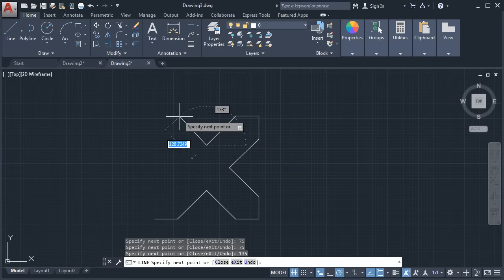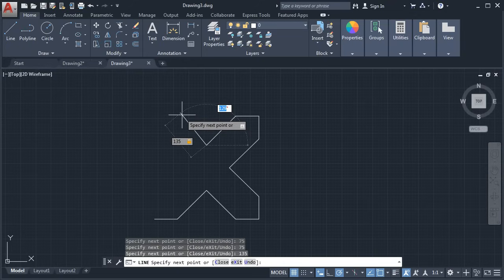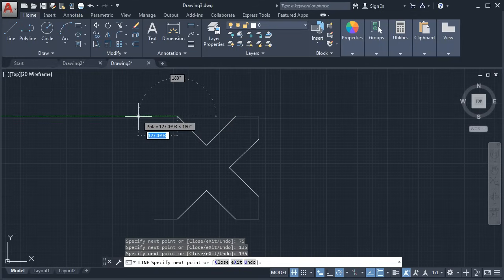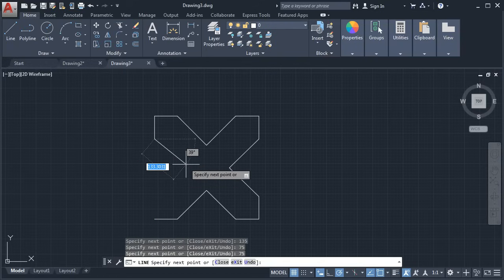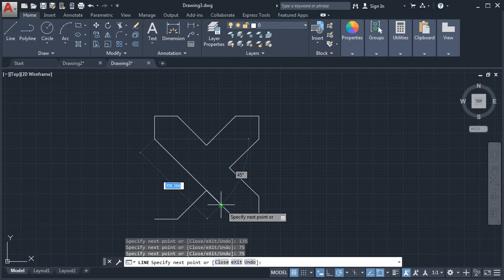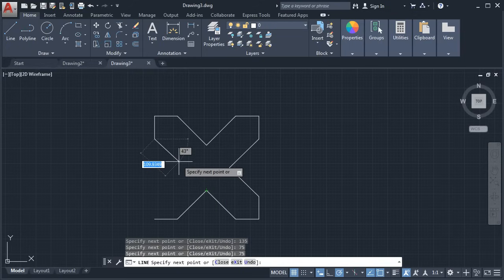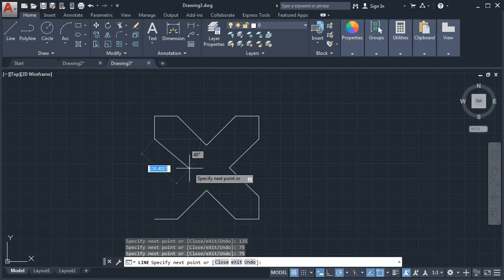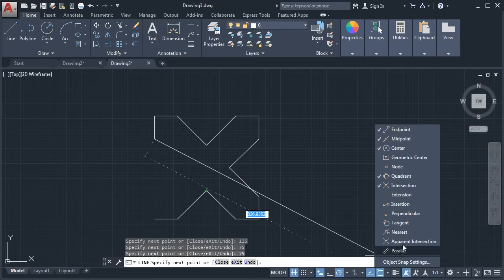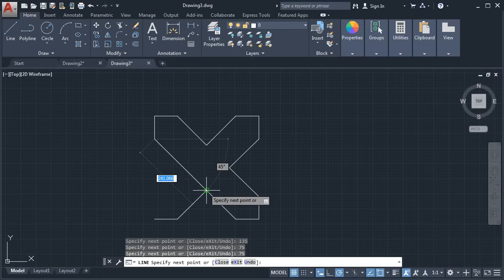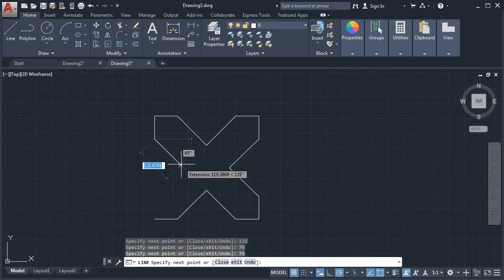Again take cursor above, give length of 135, Tab. This angle will be again 135. Enter. Give 75. Then 75. Now we can also use object snap tracking — we want this line inline with the other line. Take your cursor to this point and take it above. It is not extending the tracking line, so we need to make Extension object snap on: click here and click on Extension. Again take cursor to this point and take it above — it is now showing the tracking line. Give the length of 135. Enter.